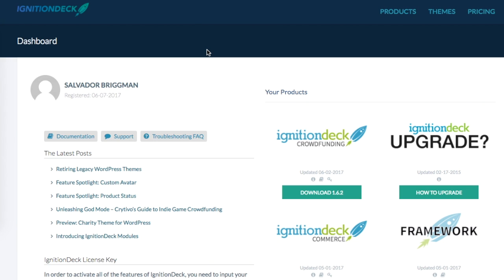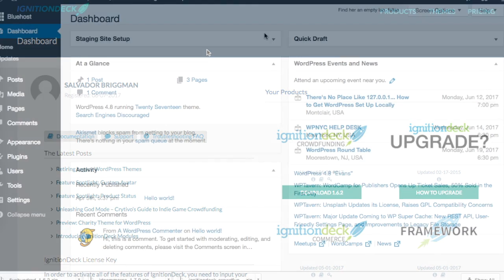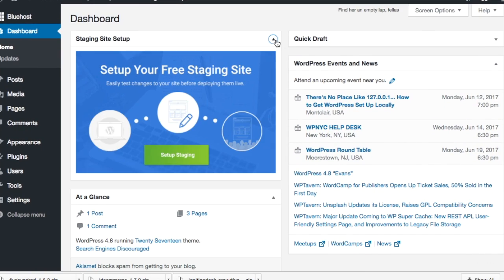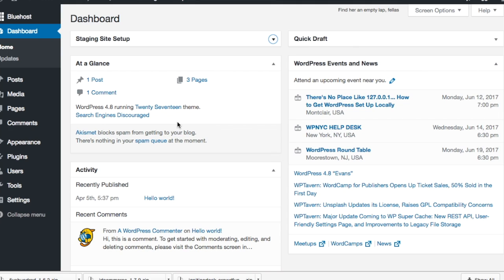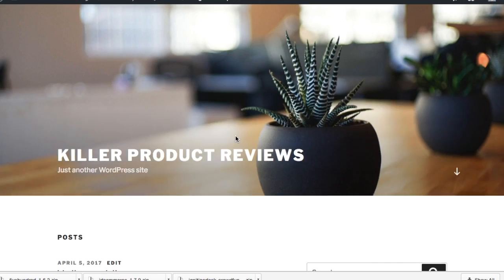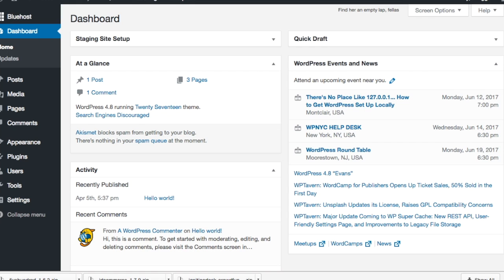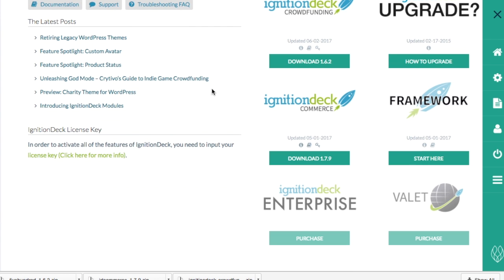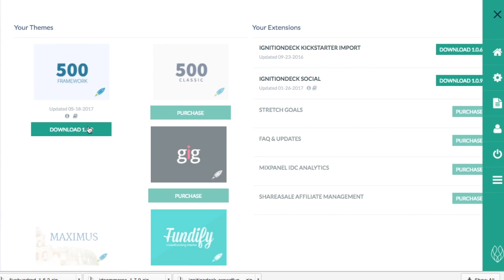And then you can have your very own crowdfunding website, which we're going to show in just a second. We are ready now to begin installing the crowdfunding functionality. Right now I'm in the WordPress admin dashboard — really very basic, I haven't done anything yet. The only thing I've done is activate the site. If we go to the site now, it literally just looks like a blog — this is the standard theme that comes with WordPress. What we're going to do now is install the crowdfunding WordPress plugin, the Ignition Deck commerce plugin, and the 500 framework theme.